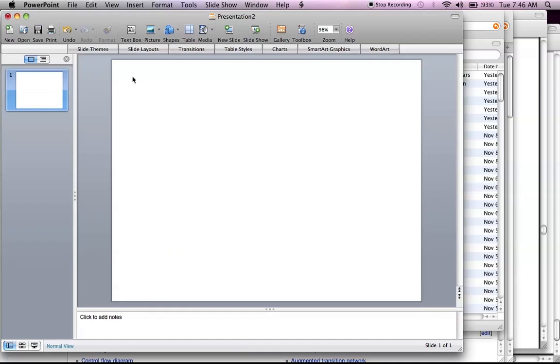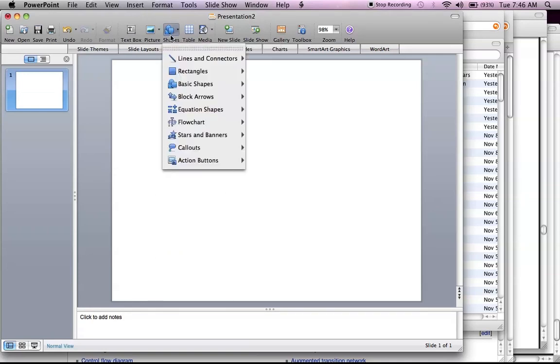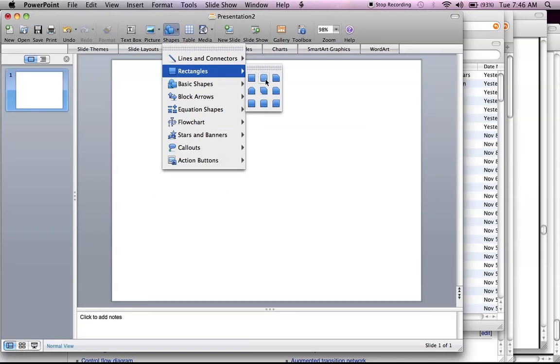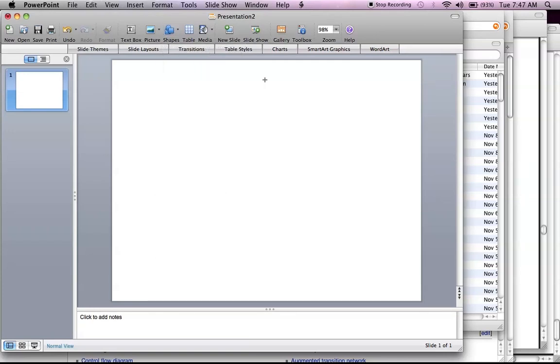Anyway, so first thing you do is clear that out, and I'm going to go ahead and get shapes. I like these rounded rectangles myself because they're pretty color relevant, but you can tweak that.